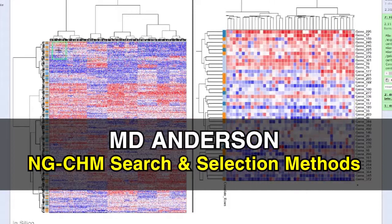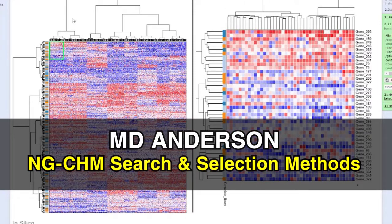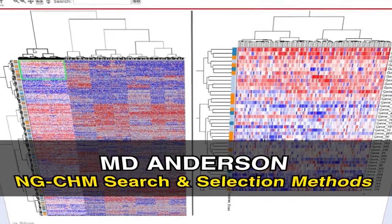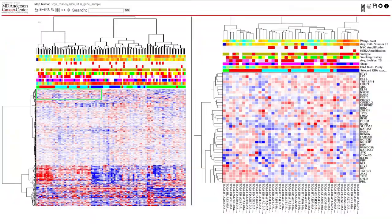In this video, we will go over the search and selection options for MD Anderson's Next Generation Clustered Heatmap. Once you've opened your heatmap, you will find the search bar at the top on the right side of the tools menu.